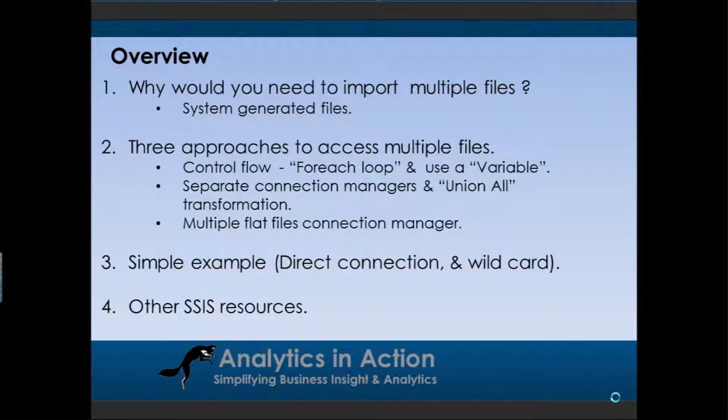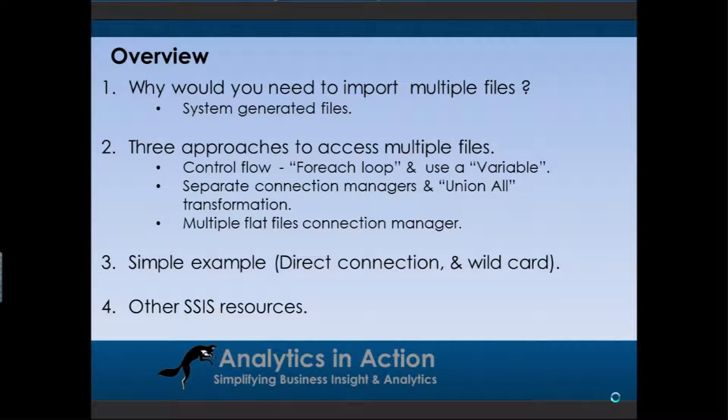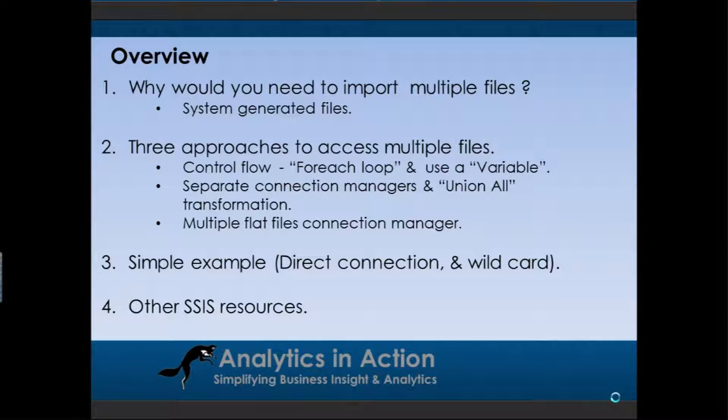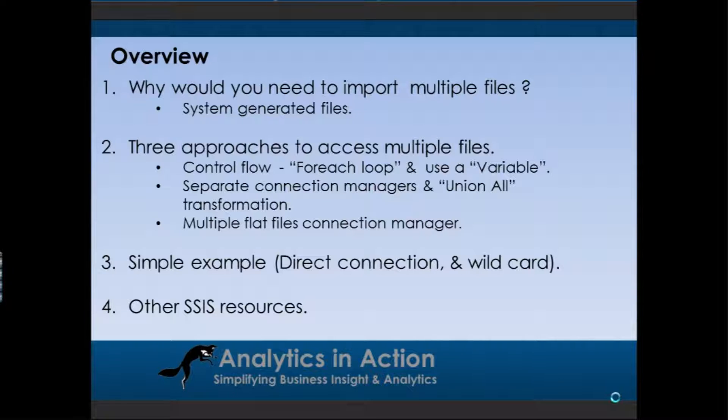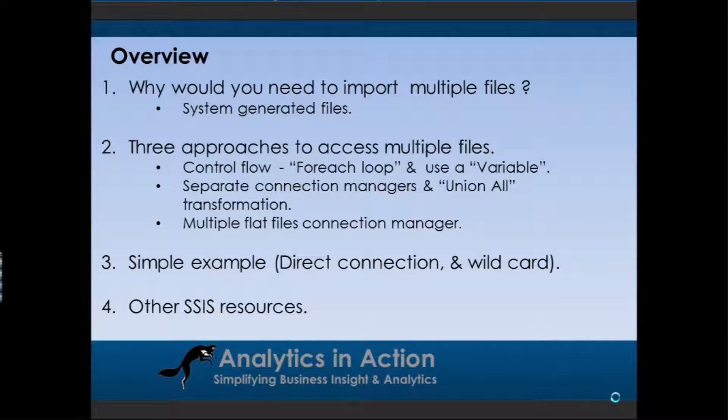There's three different approaches you could use to access or connect to multiple files. You could go into the control flow, use the foreach loop functionality - that's basically just looping logic. For each cycle around that loop you could pick up a new file and define that file using a variable. That's probably one of the more complicated ways to do it. You could also use separate connection managers to each of the files and then merge the files together using a union or transformation within the data flow part of Integration Services. The problem with that approach is if you get different numbers of files that you need to connect to, you need to build a new connection manager.